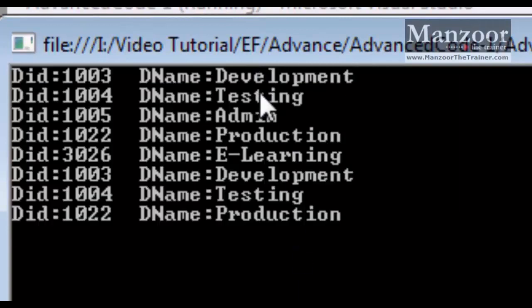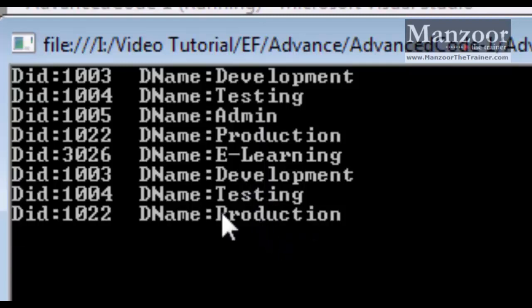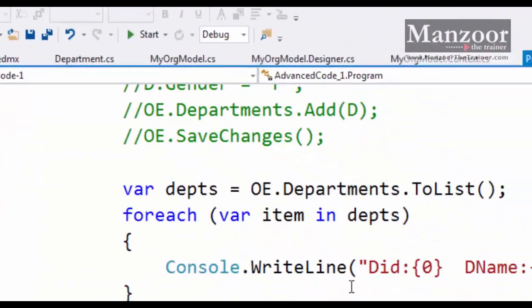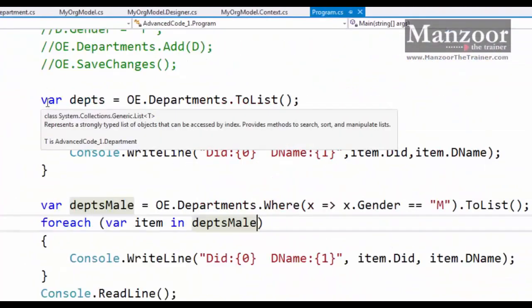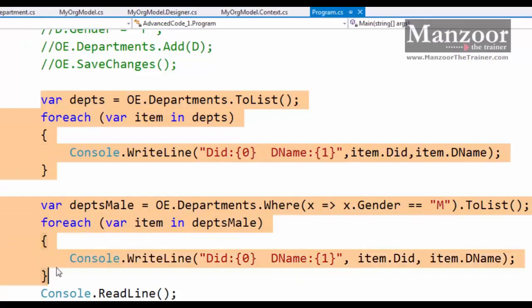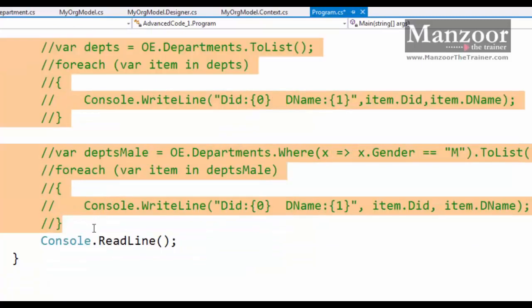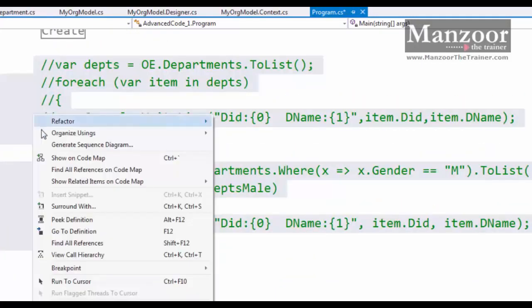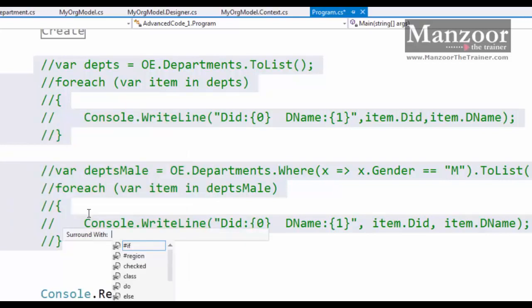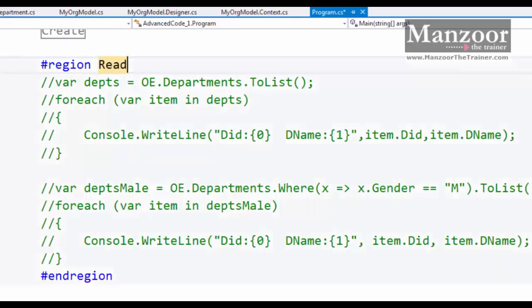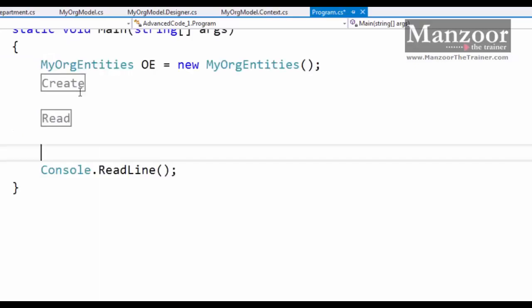Now development, testing, admin, production, and e-learning, these are the departments. And departments with male HODs are development, testing, and production, so you can see that. This is your select operation. Now let me comment it out. I'll right-click and say surround with hash region and I'll name it as read.